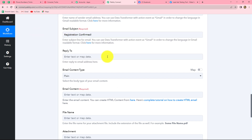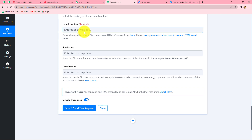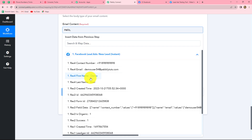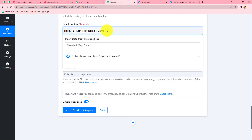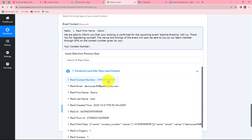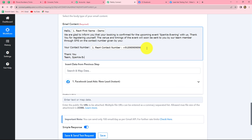After entering the subject, let's move to the email content type, which will be plain. Now we enter the email content. I'm going to type 'Hello' and map the first name so it changes with every new response, enabling customized emails to each Facebook lead. The content reads: 'Hello [first name], we are glad to inform you that your booking is confirmed for the upcoming event Sparkle Evenings with us. Thank you for registering yourself. The venue and timings of the event will soon be sent to you by our team member through SMS on the contact number given by you' — and here I map the contact number from the Facebook lead ads response. 'Thank you, Team Sparkle Evenings.'